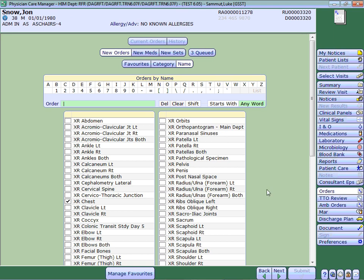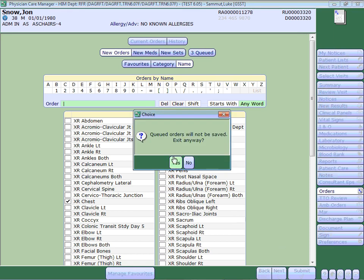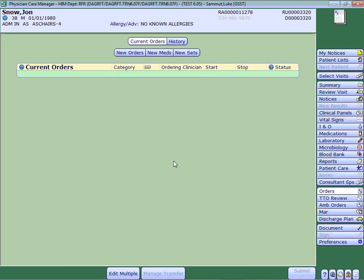If you don't want to place them for this patient and you just wanted to build up your favorites, then you can click back, cancel those orders and they haven't been placed for that patient.